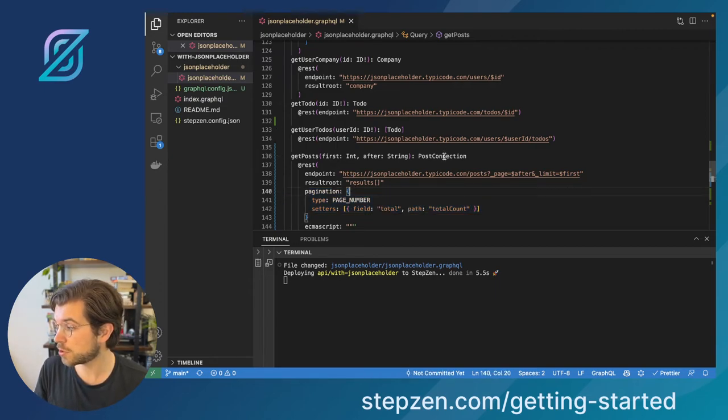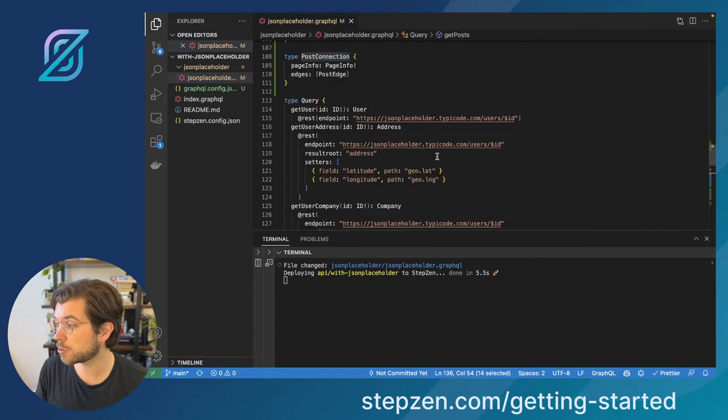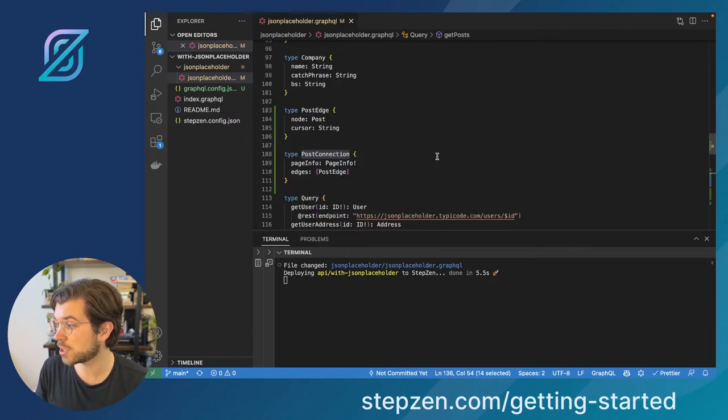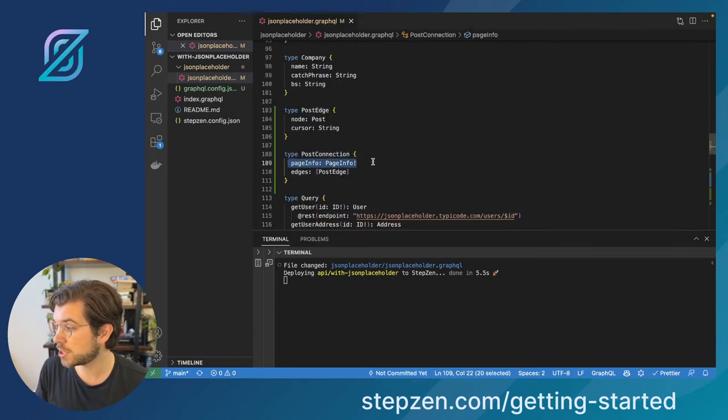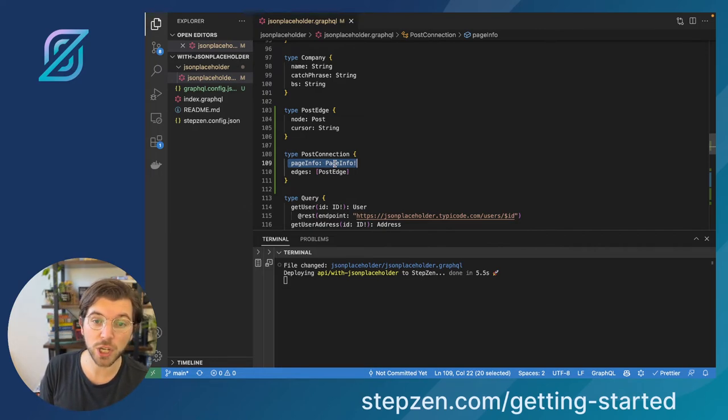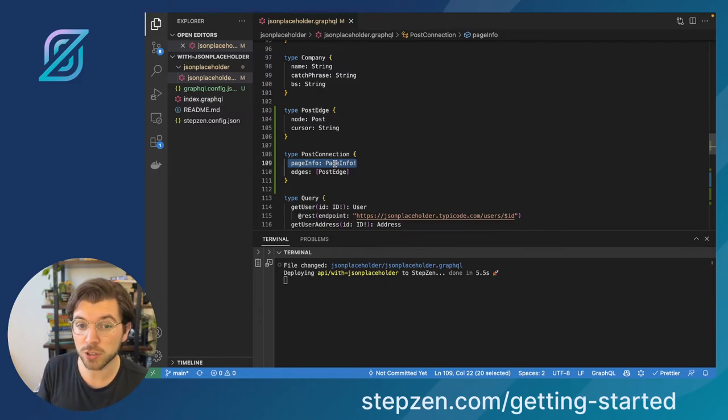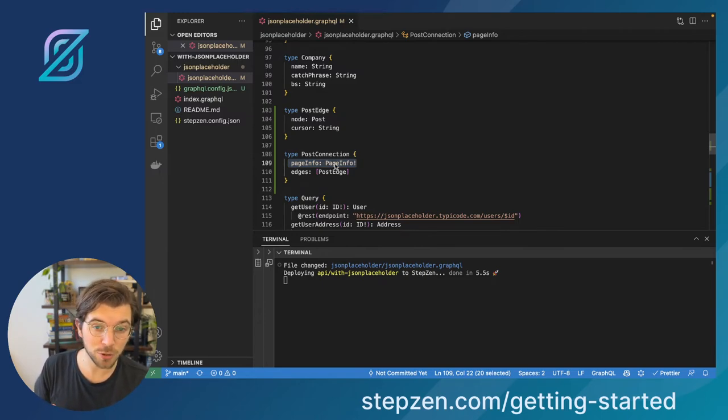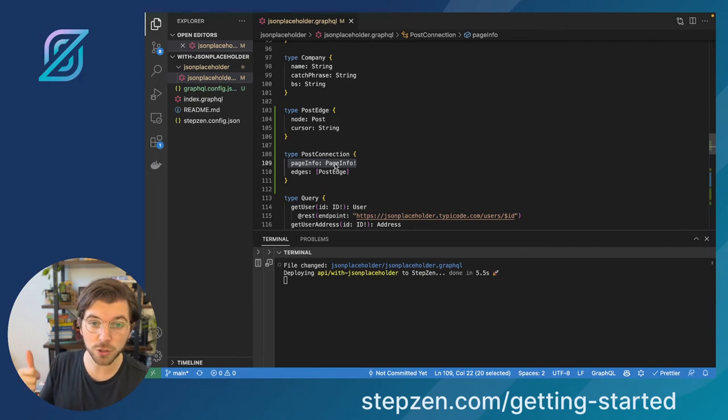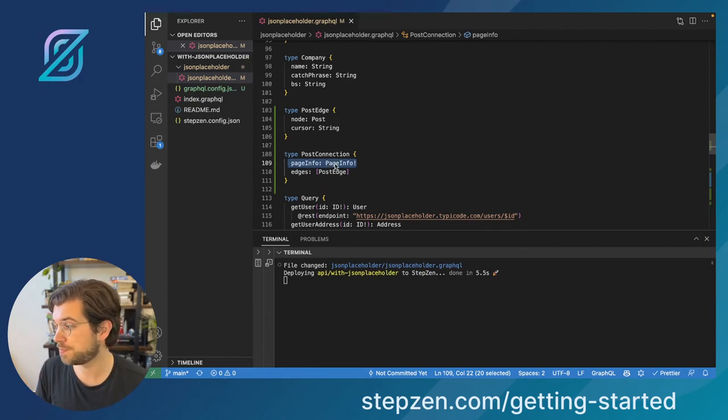And then of course, I need to set the return type not to be post or an array of post, but a post connection type. So this would have page info and the page info type is actually already generated for you by StepZen, so you don't have to define this yourself. As it's quite a standard in GraphQL, it will have the end cursor, the start cursor, and information about a next or previous page.